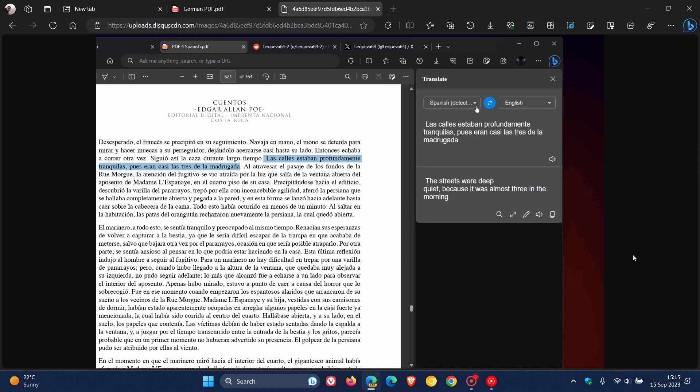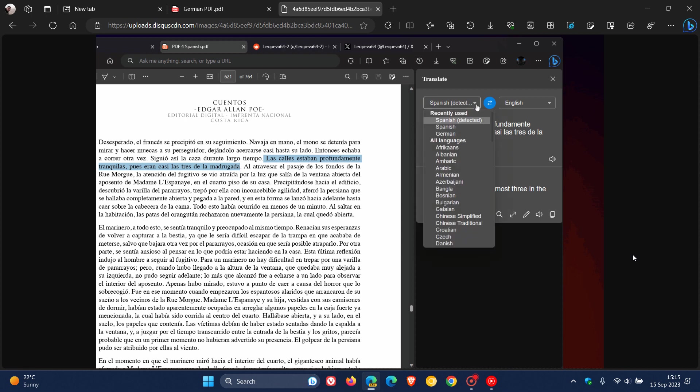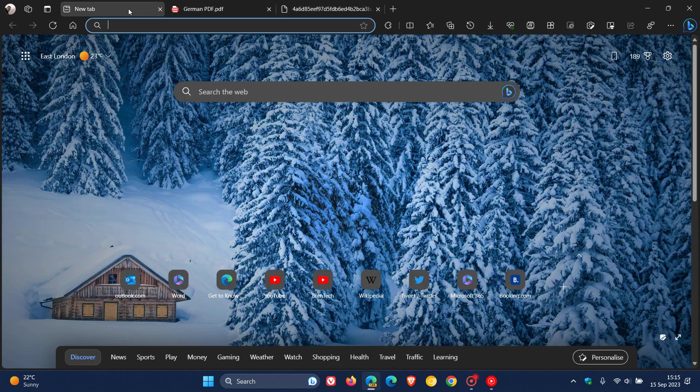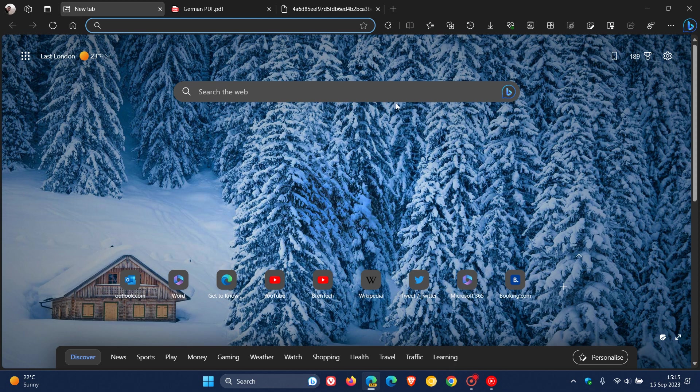Microsoft is now testing Edge's PDF Reader with a new Translate feature. And if I get more info and more features do roll out, I will post as always and keep you guys in the loop. So thanks for watching, and I'll see you guys in the next one.